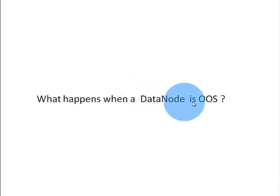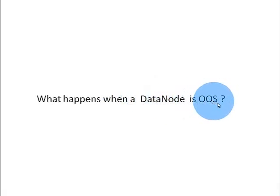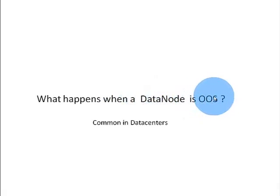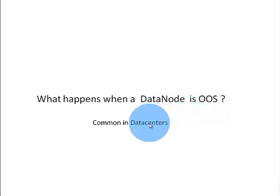Next topic is about data node out of service. What happens when a data node is out of service? This is a common scenario in any cluster or data center.